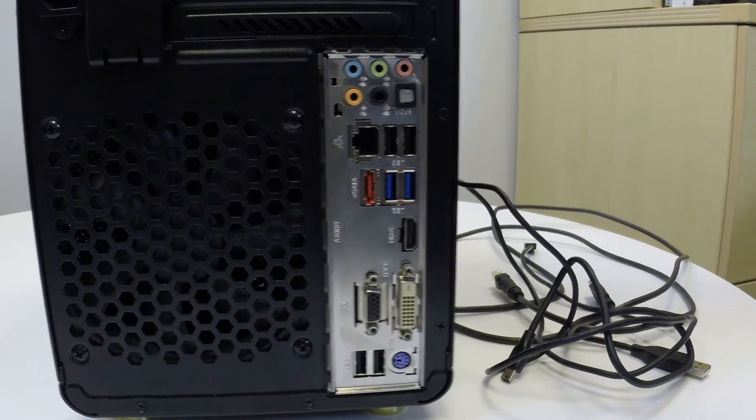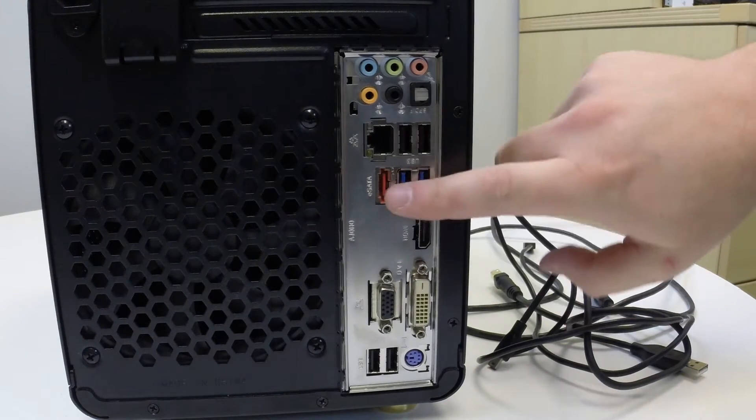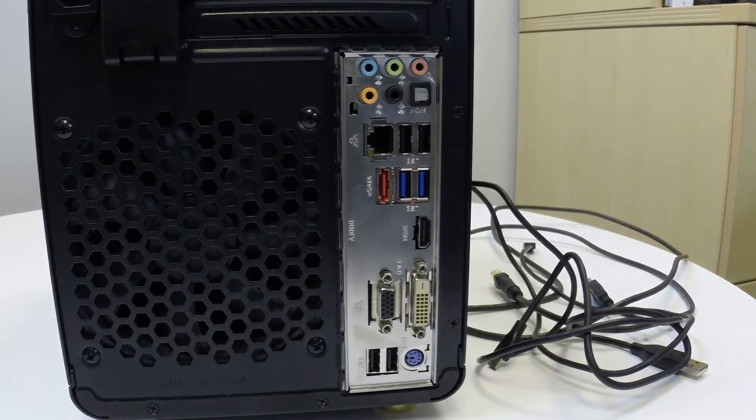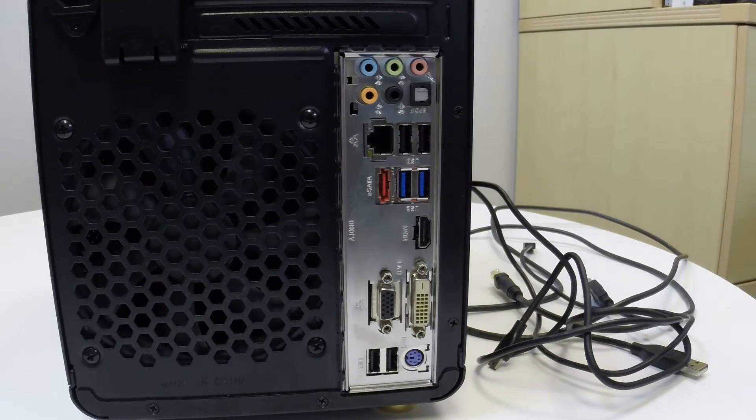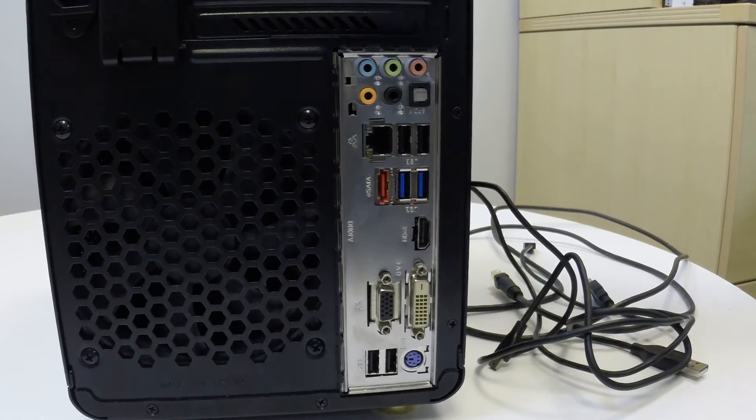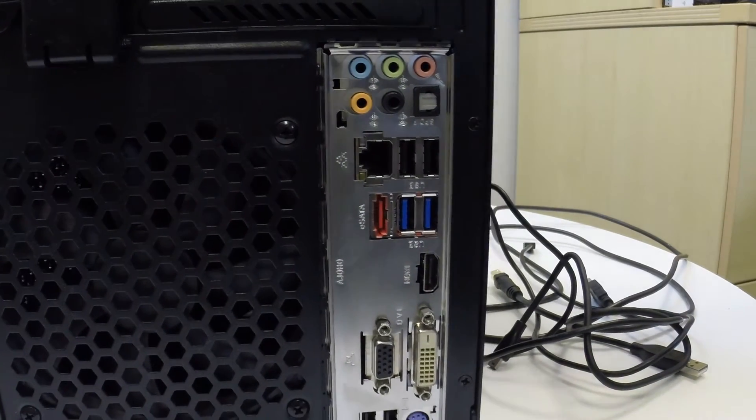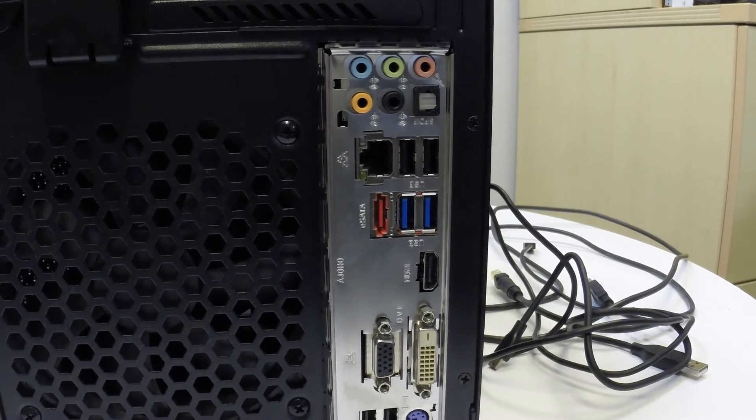So as you can see right now, I've got the rear end of a computer. You can see different ports back here, and you'll notice a couple different ones.